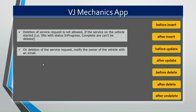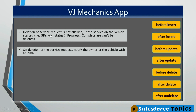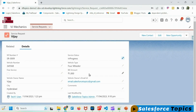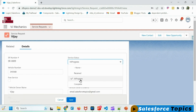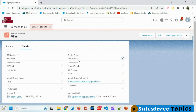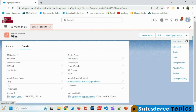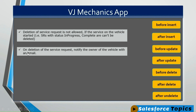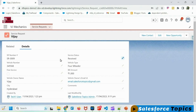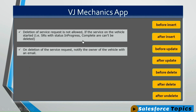We are going to take two requirements. One is the deletion of service request is not allowed if the service is already started — that means if the service request status is other than 'Received', that is 'In Progress' or 'Complete', deletion is not allowed. The second requirement is on deletion of the service request, notify the owner of the vehicle with an email. Users can delete the service request when the status is 'Received', so on deletion we have to notify its owner by sending an email.